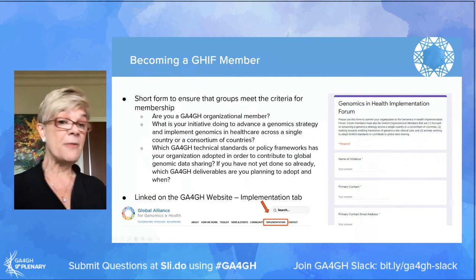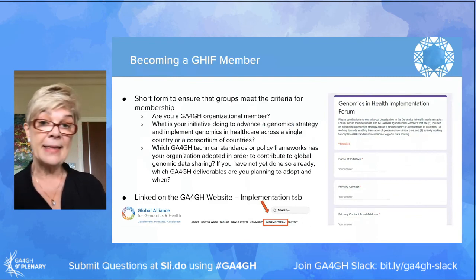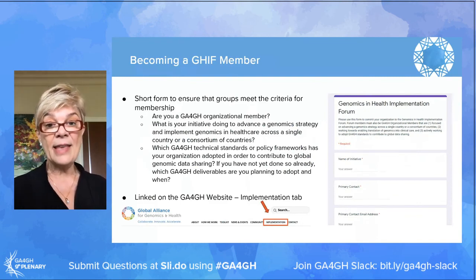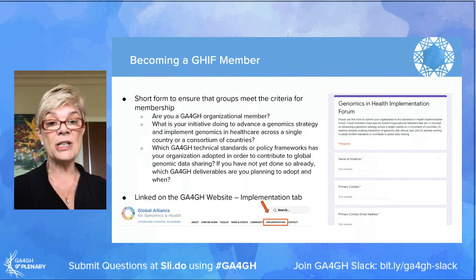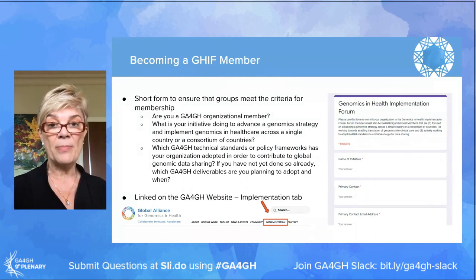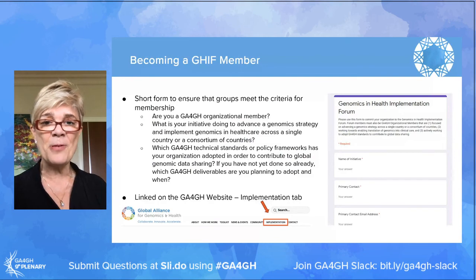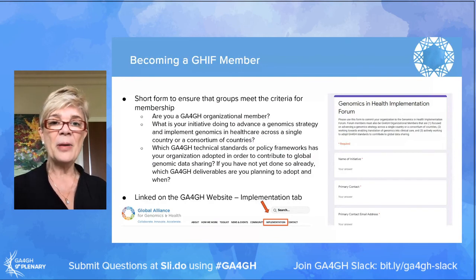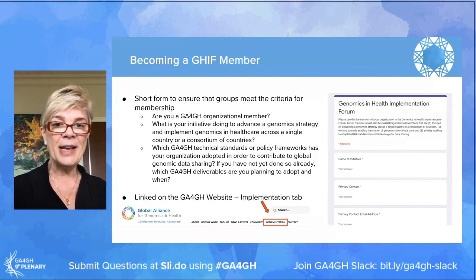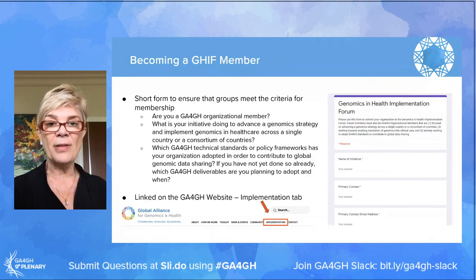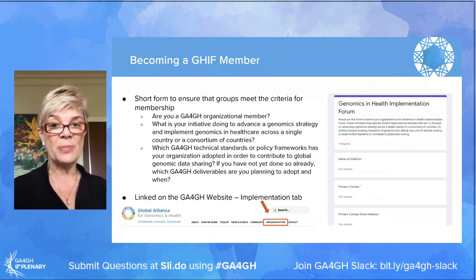Becoming a GIF member is easy. There's a short form in the implementation tab on the Global Alliance website. We really welcome you joining us and giving us an idea of what technical standards or policy frameworks you've adopted or would like to adopt.